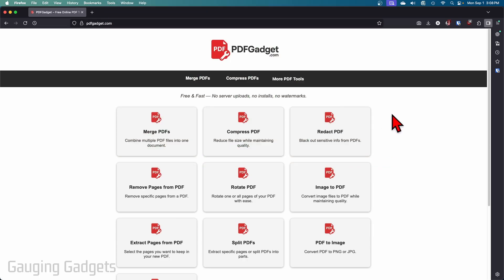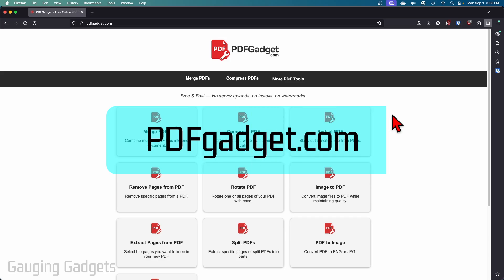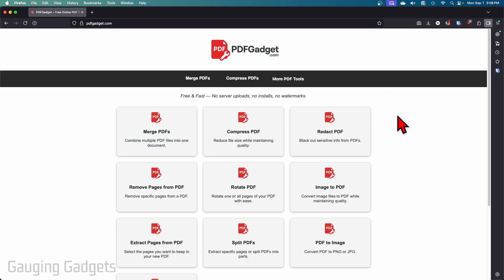We're going to be using a free tool called PDFGadget.com. Full disclosure, I created this tool because I want to be able to recommend a tool that does not require you to upload your PDFs to a server. All the tools on this website work directly in the browser on your device, and it also works on almost...